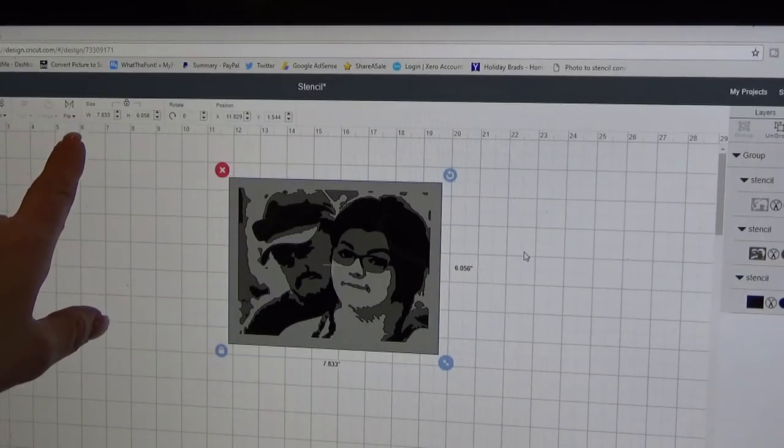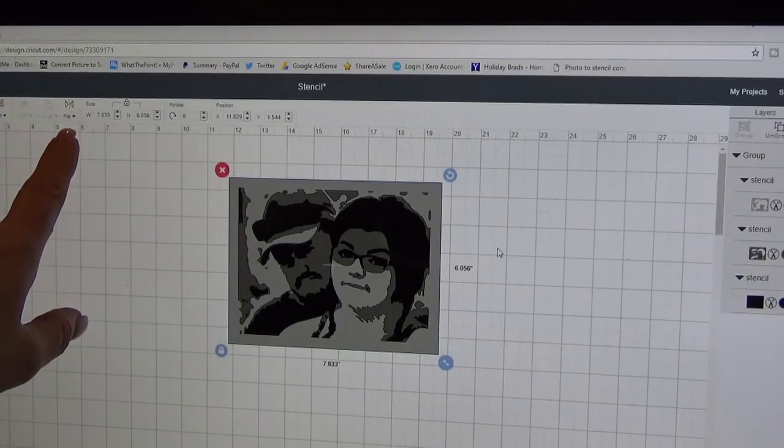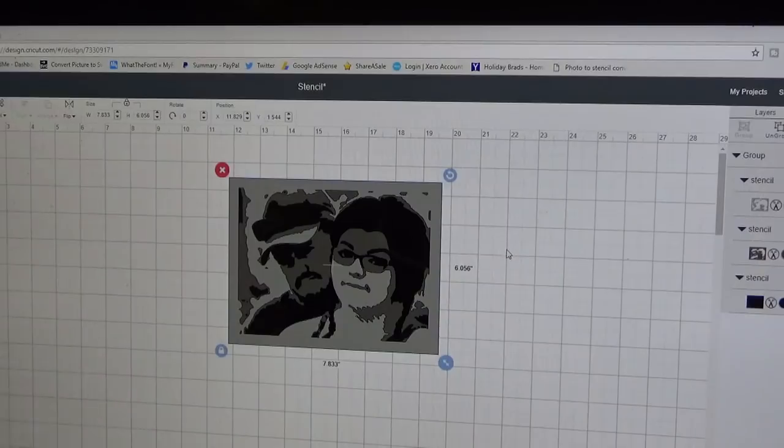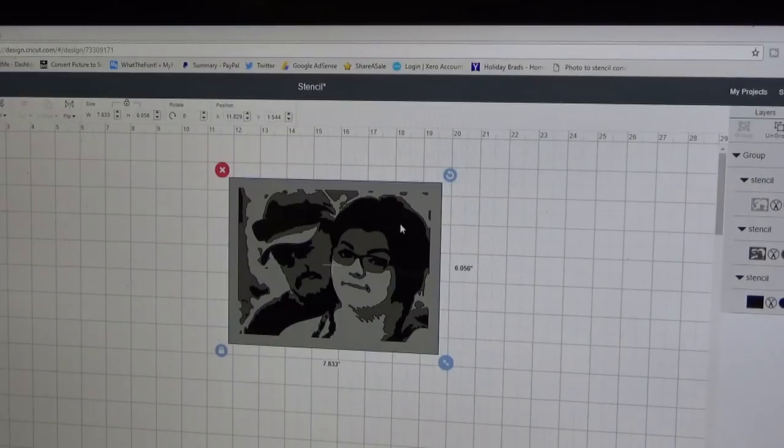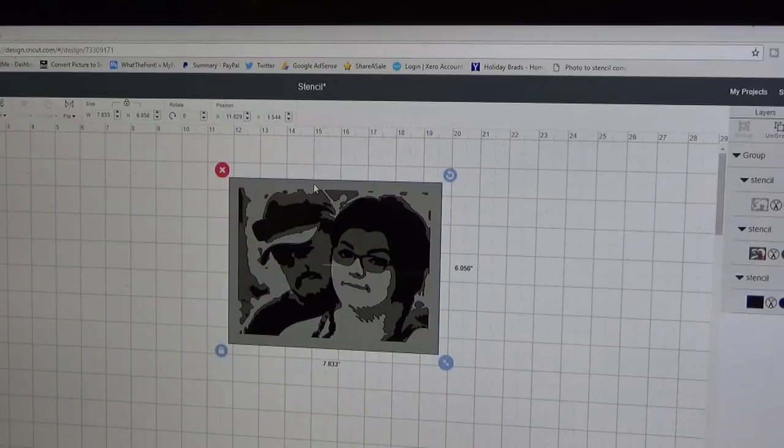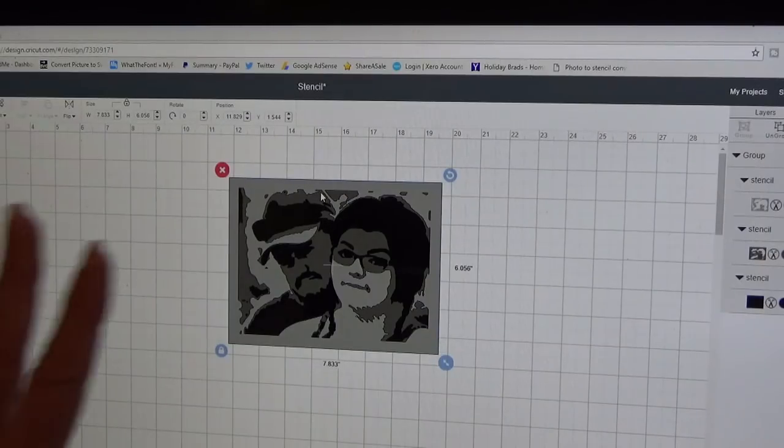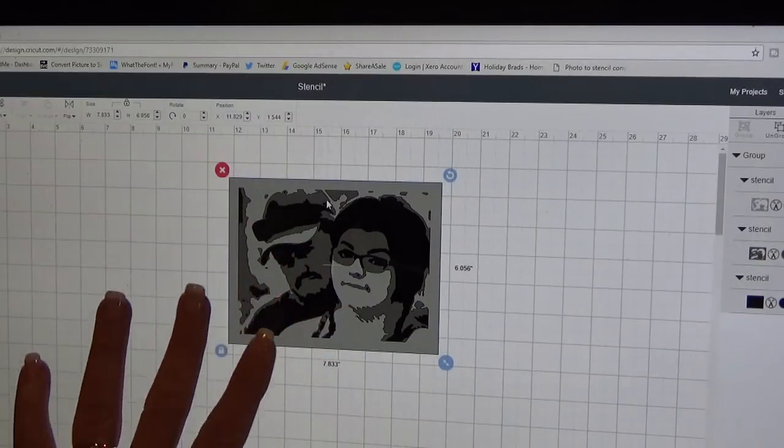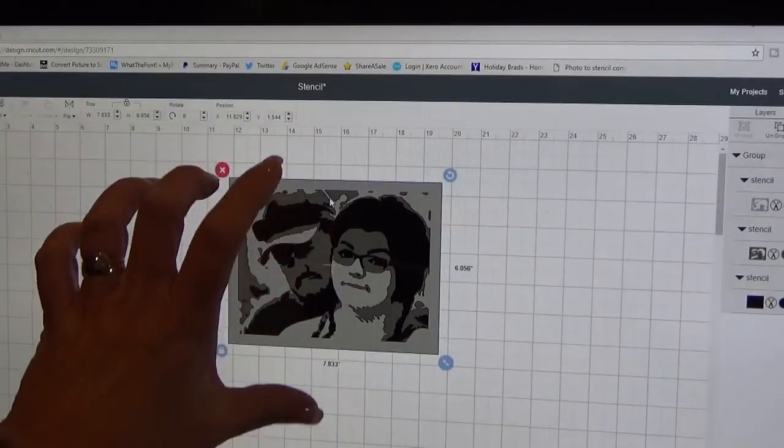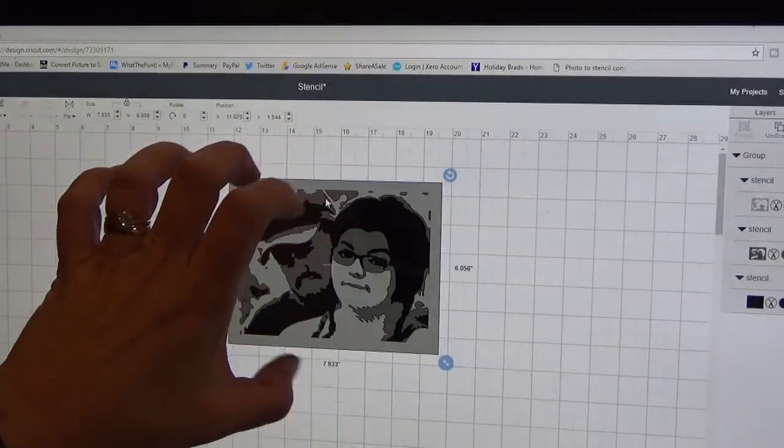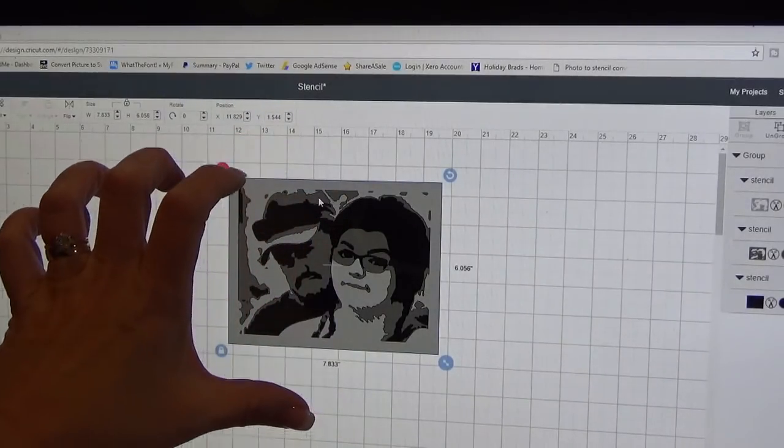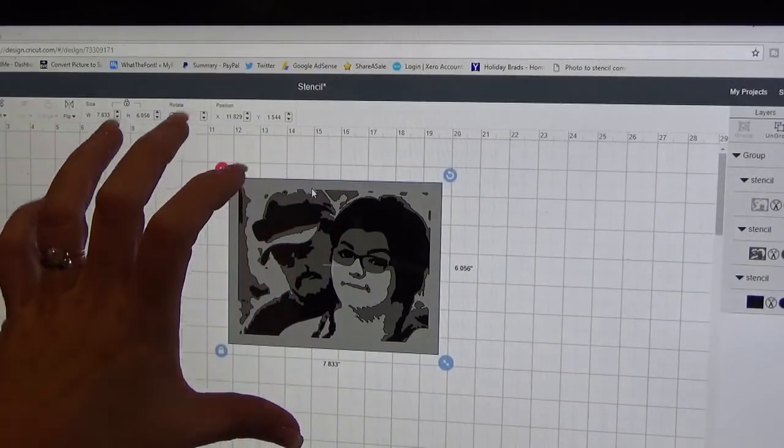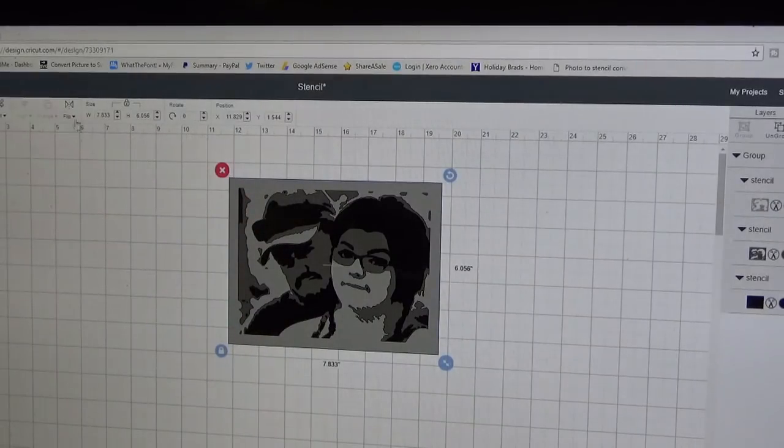This has come over pretty large. It's 7.83 inches wide by 6 inches high and I don't want it that large at this point. What I'm going to do is I've got them all selected and all grouped together.